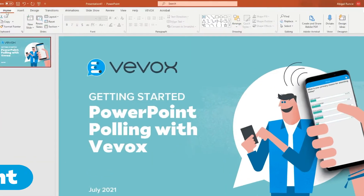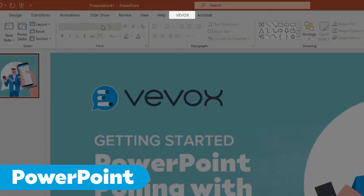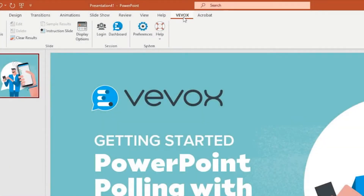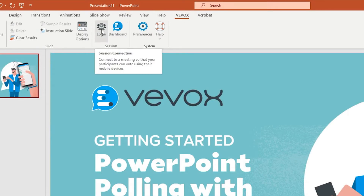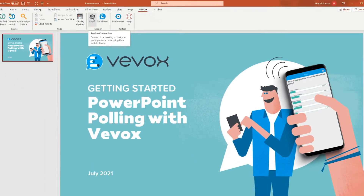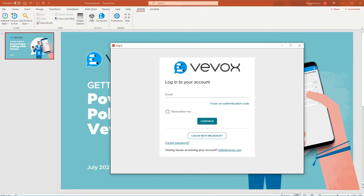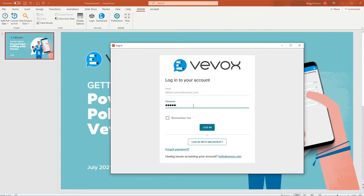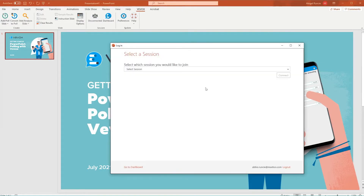You'll see the VVox tab is now available within PowerPoint. Connecting to your VVox account will allow you to run your polls live, access your VVox dashboard, and save your results. Simply input your details and choose the correct meeting.